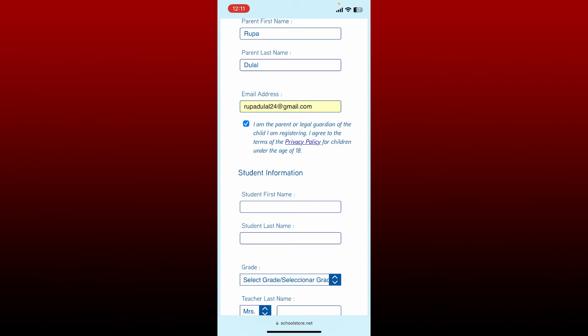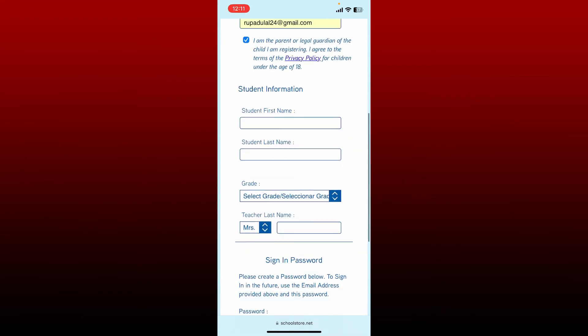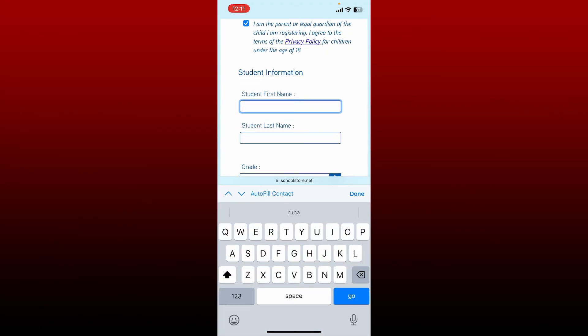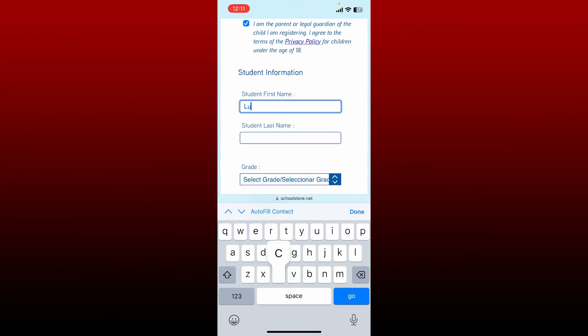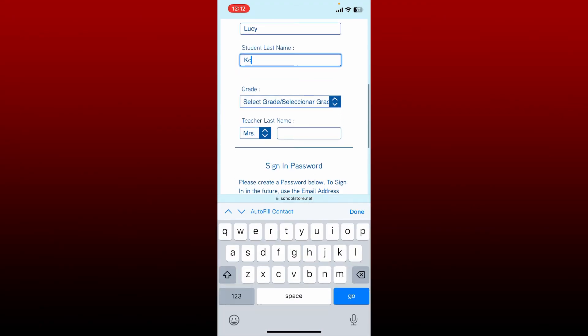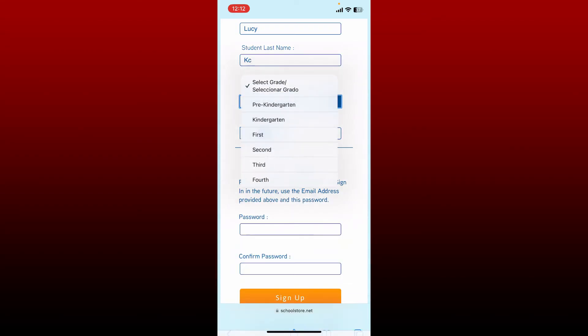Enter your student information by typing in the first name of the student and then the last one. Select their grade and then enter the teacher's last name.